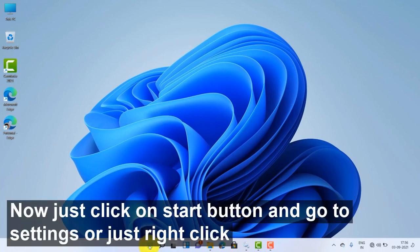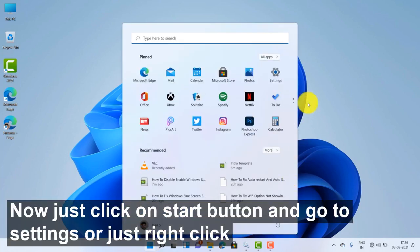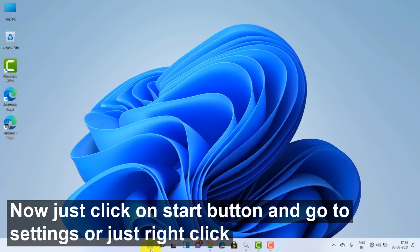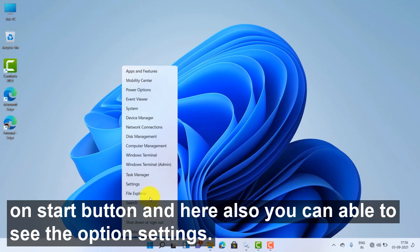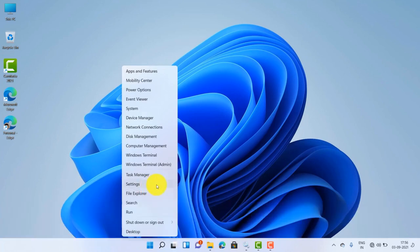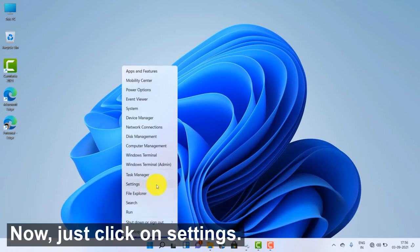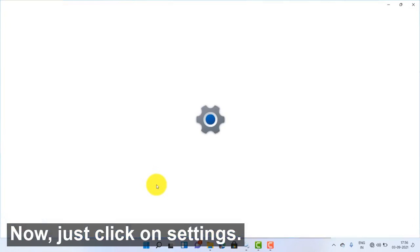Now just click on start button and go to settings, or just right click on start button and here also you can see the option settings. Now just click on settings.